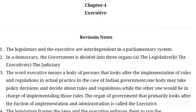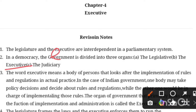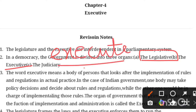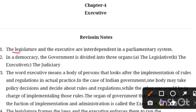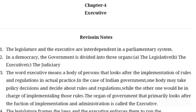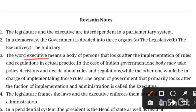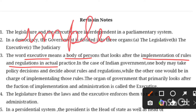Executive — just as you understand the name — it means that you are going to execute. The legislature is going to frame the policies and laws. The word Executive means a body of persons that looks after the implementation of rules and regulations in actual practice. So it is about implementation or execution.